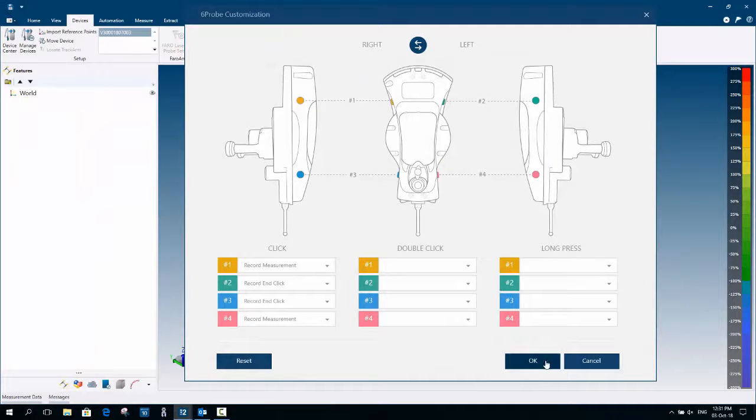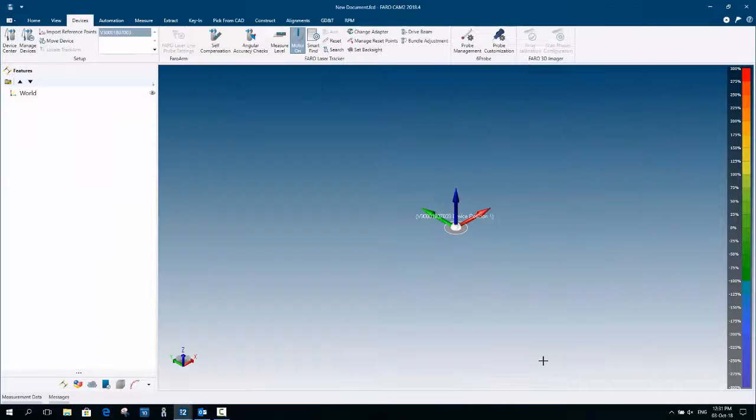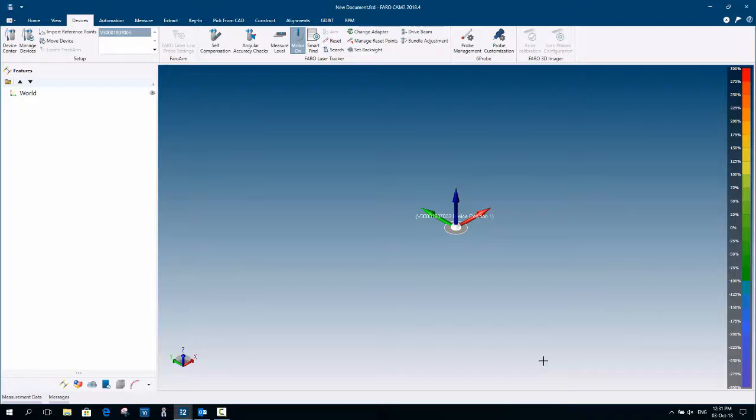Simply select ok to save the selections and close the manager. That's the end of this CAM2 video.